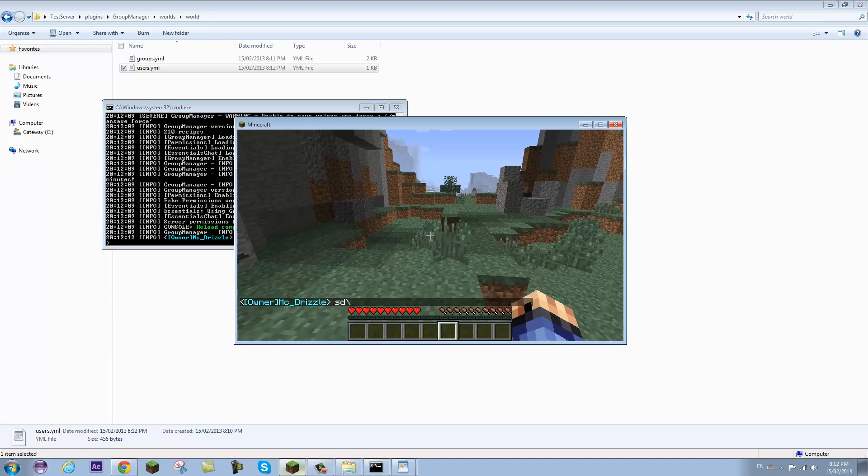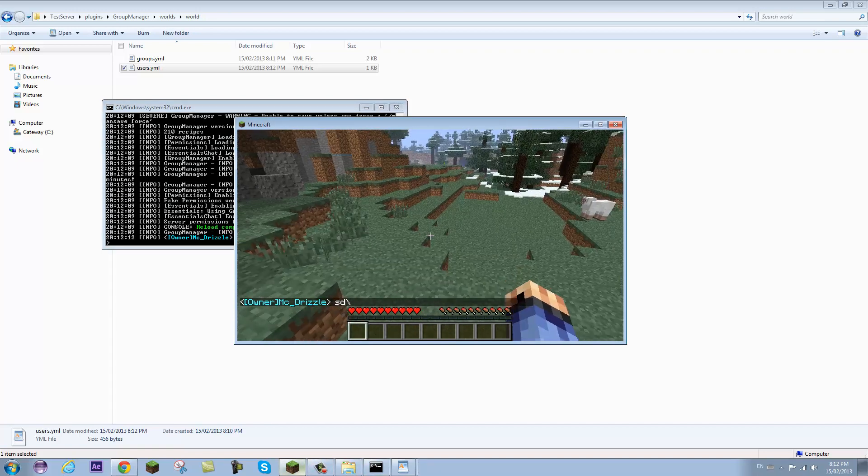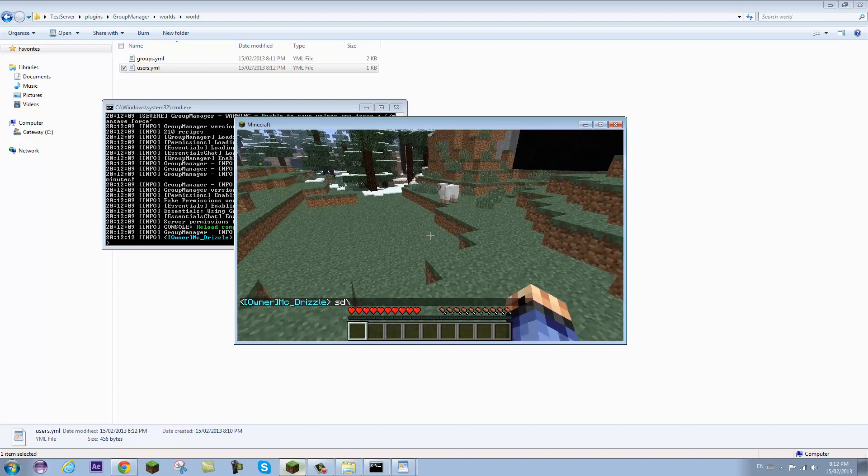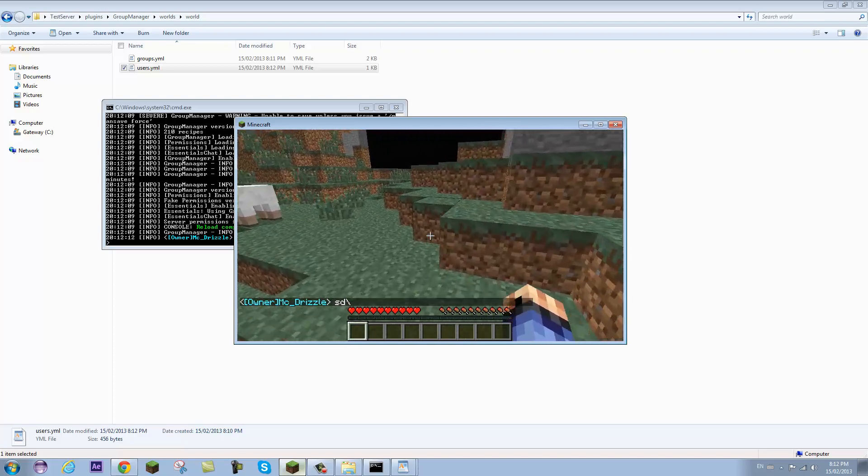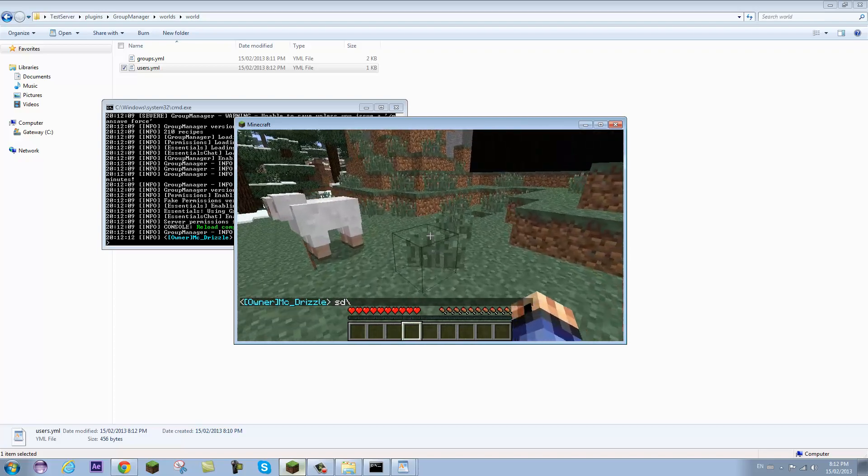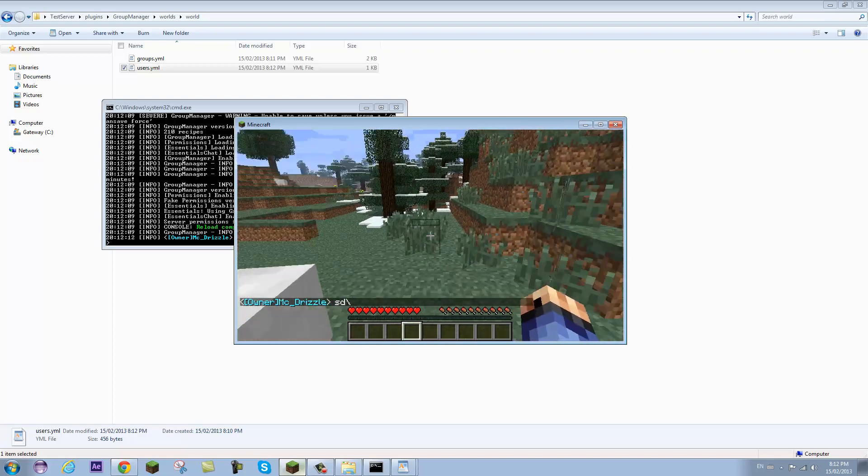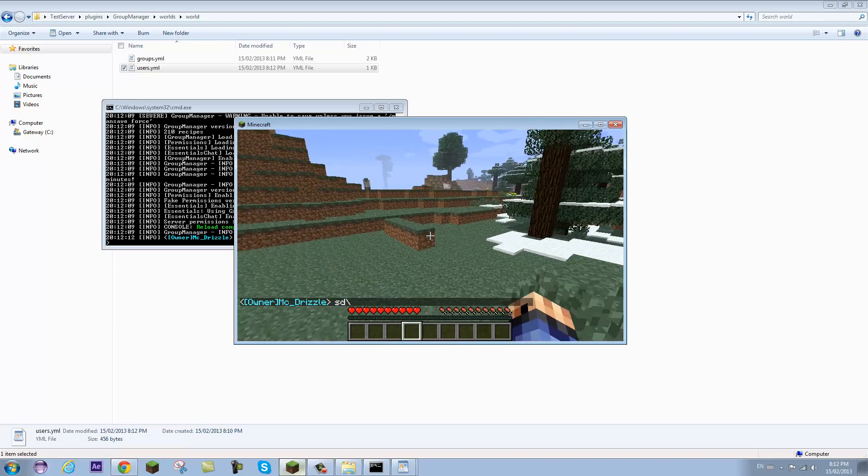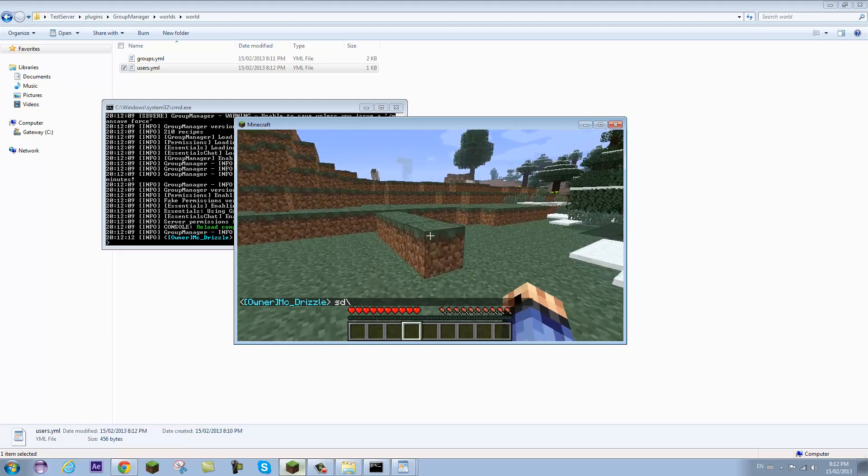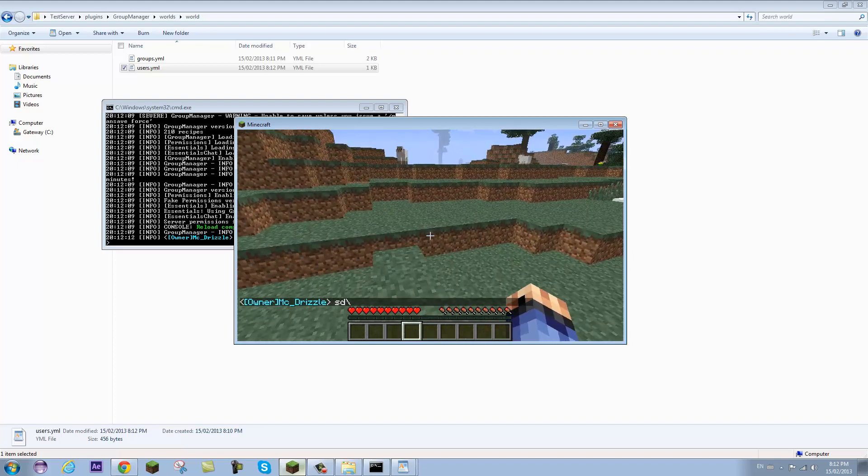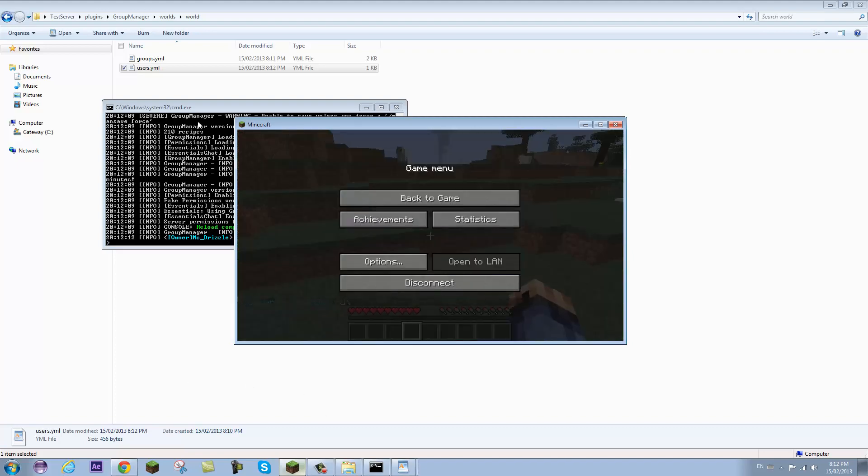And there we go. I have my group name and my player name in teal. So it's as simple as that. But let's say I don't want my player name to be teal. What can I do? I can open up the group file again.